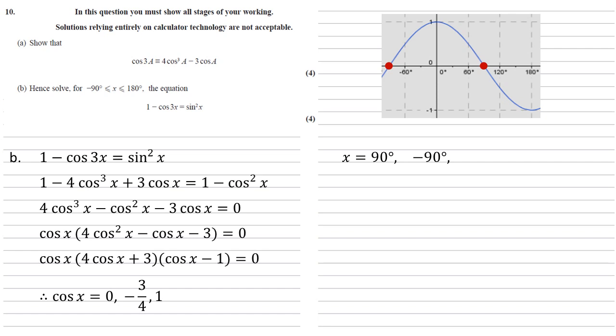The inverse cos of negative three quarters is 138.59 degrees, and we can see that there aren't any more answers in our range for that. And the inverse cos of 1 is 0, and again there are no further answers